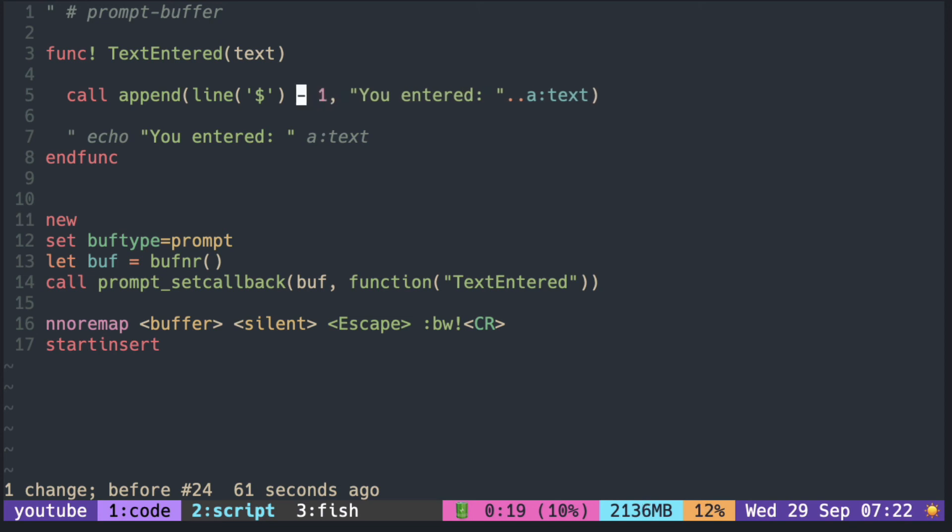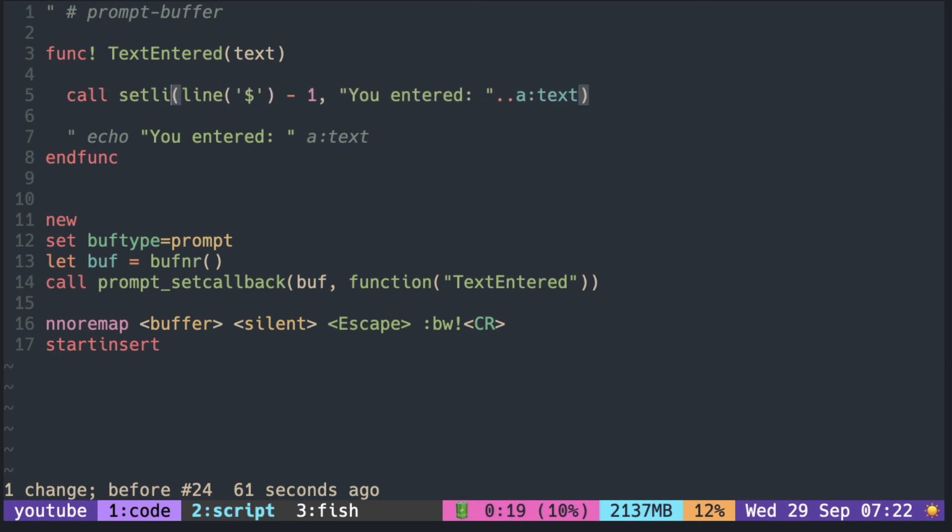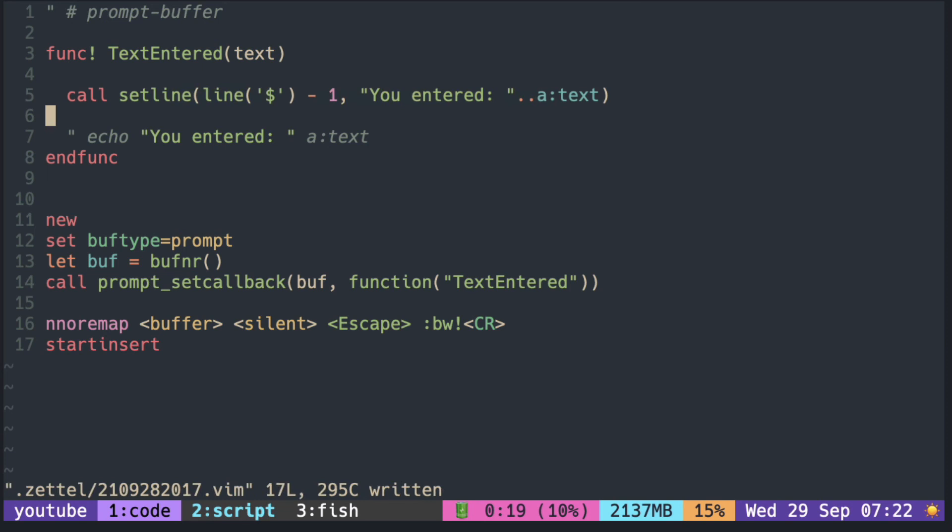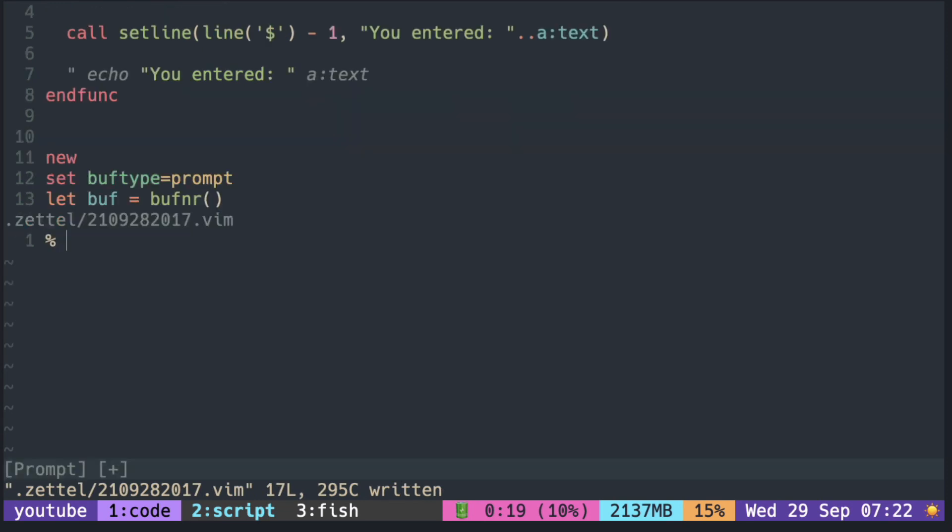So set line with last line minus one, remove the prompt line, and it inserts the text in its place.